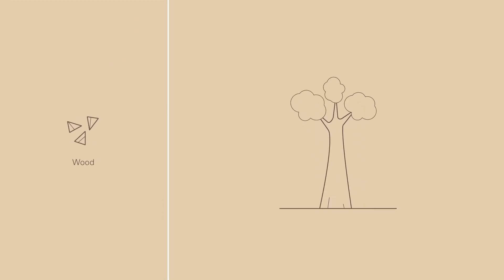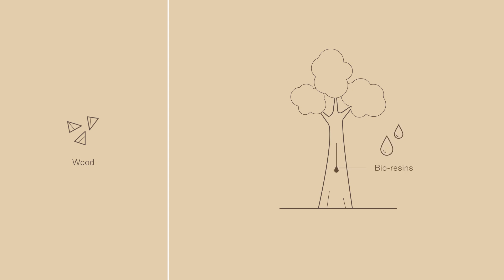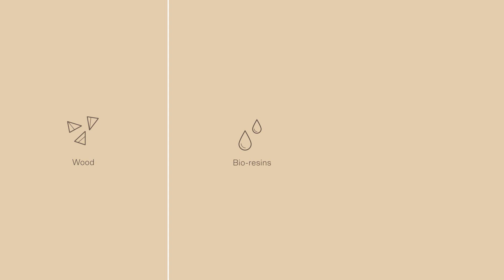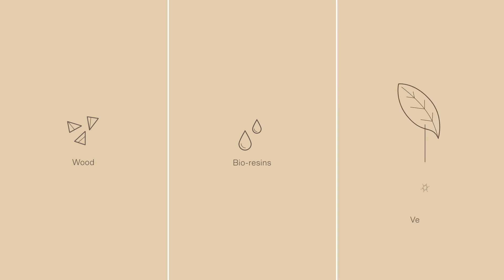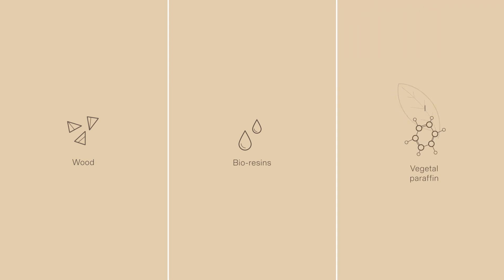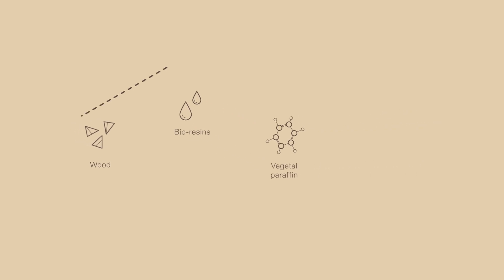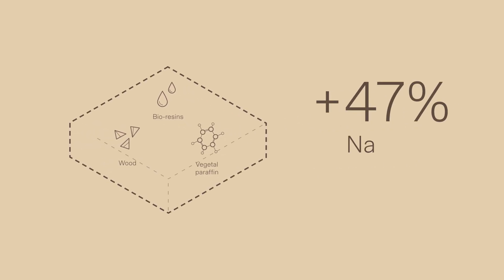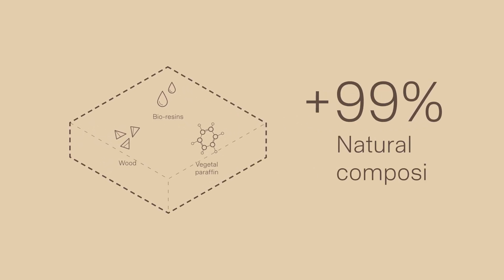The secret ingredient is the bioresins. We extract these bioresins from the bark of the same tree and they are then combined with a paraffin of vegetable origin. These components are what allow us to create a board with a natural composition of more than 99%.